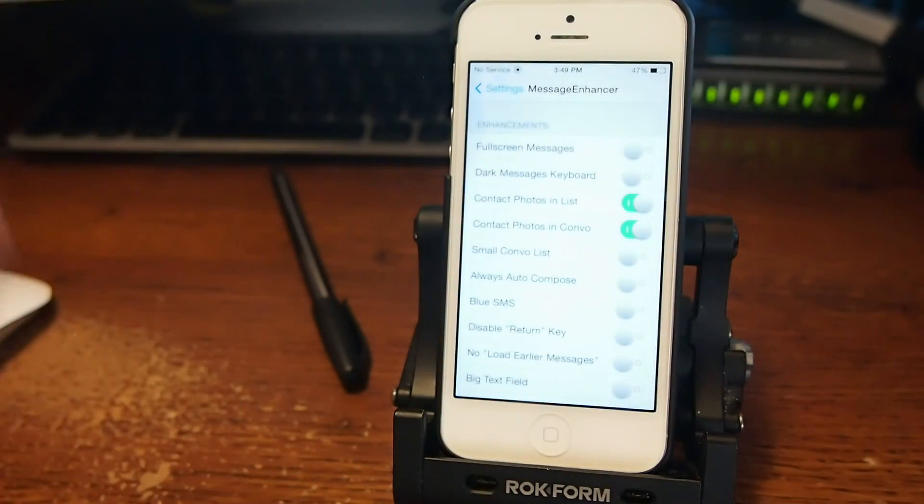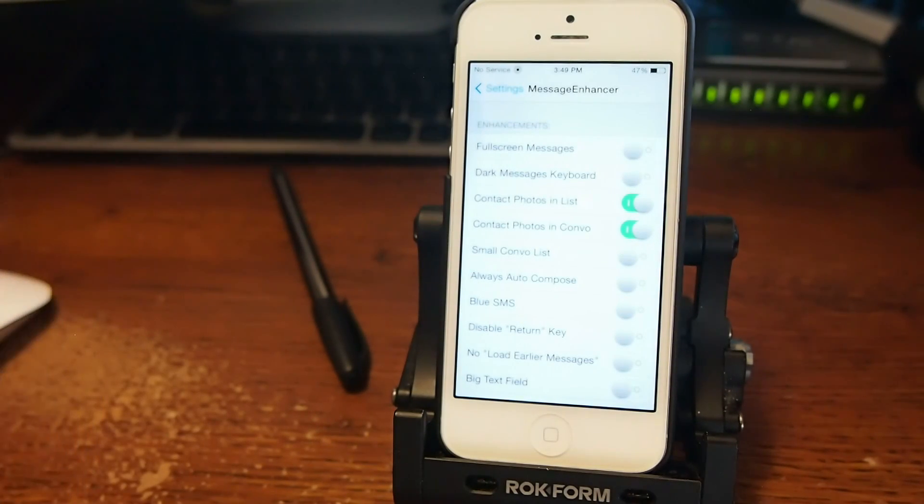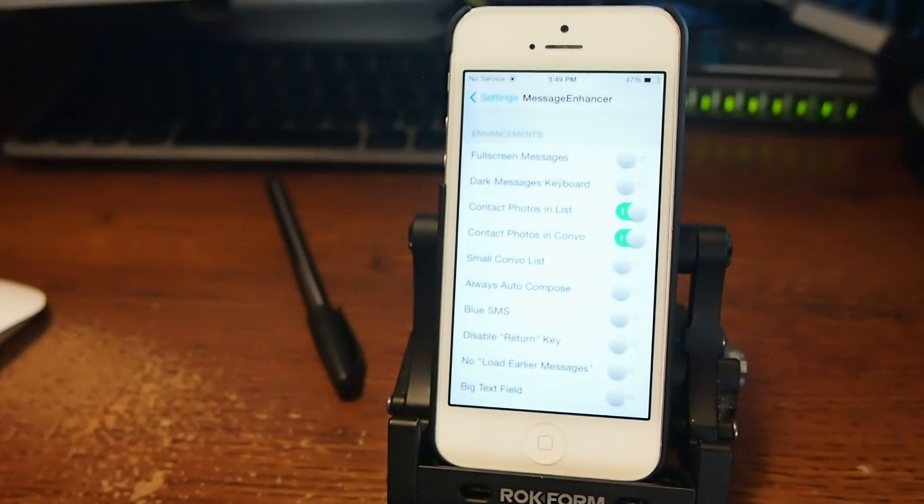That's 10 awesome tweaks. Don't forget to hit that thumbs up. It really helps us a great deal. Hit that subscribe button if you aren't already. And keep coming back.